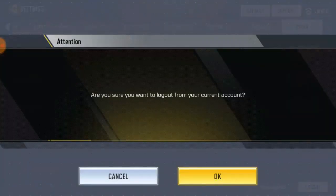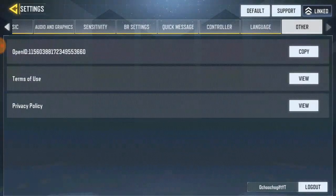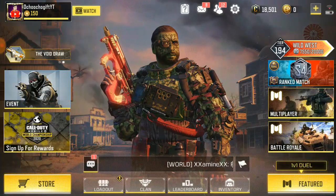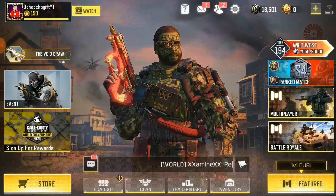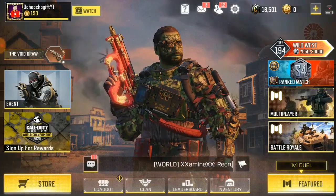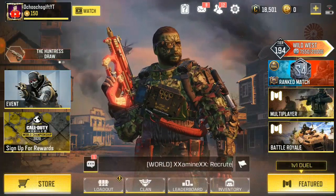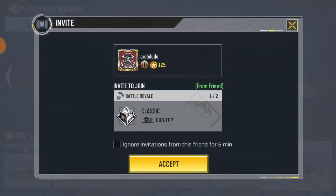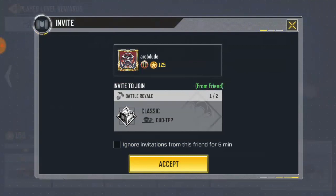It's going to ask you if you're sure. I actually have two Call of Duty Mobile accounts, so when I log out from this account I'll be logging into another account — just so you guys know. I'll show you this stuff.